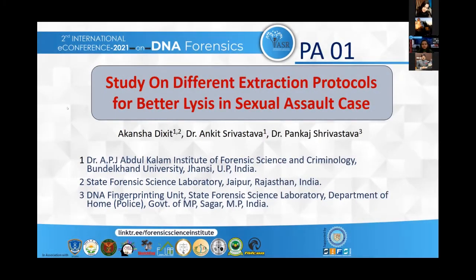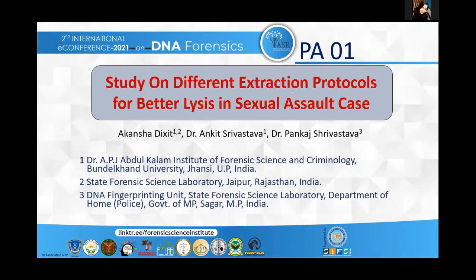Good afternoon, chairperson of the session, all jury members and all the listeners who are here. Aya Kanshra Dixit is here to present my topic: a study on different extraction protocols for better lysis in sexual assault cases.